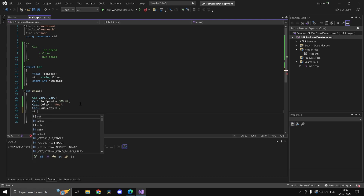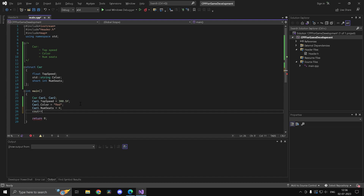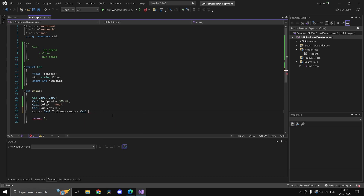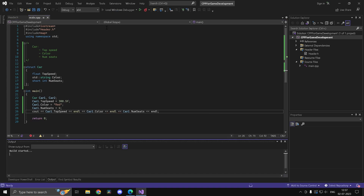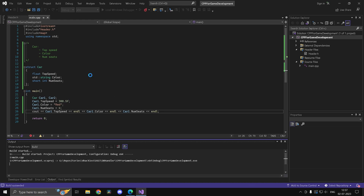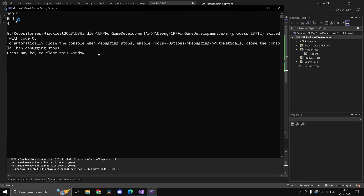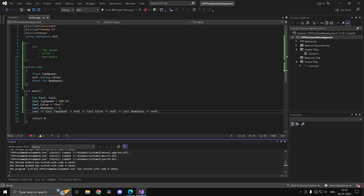Now let's print those values out using 'cout'. We'll print 'car1.top_speed', 'car1.color', and 'car1.num_seats'. When we run this, we get the values 300.5, red, and 4 — exactly what we set.